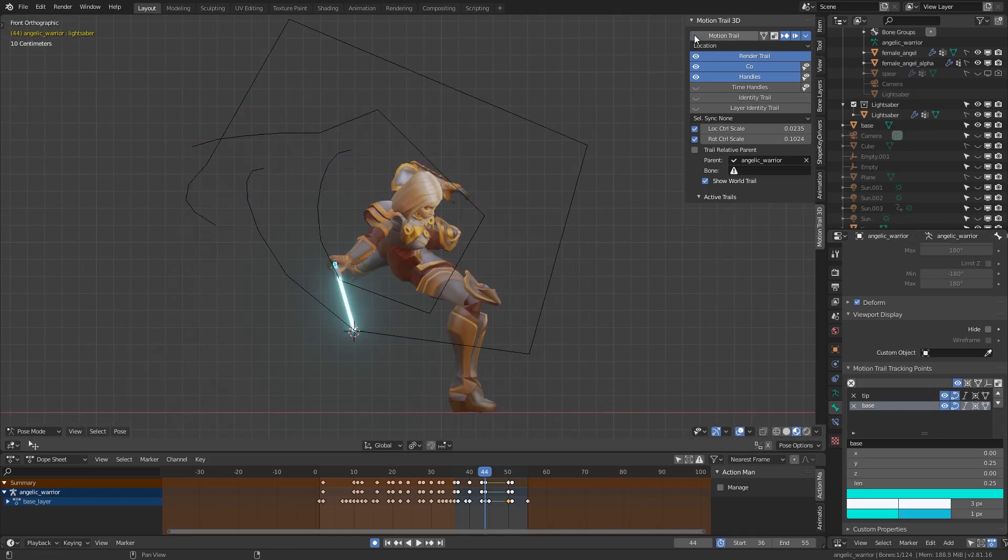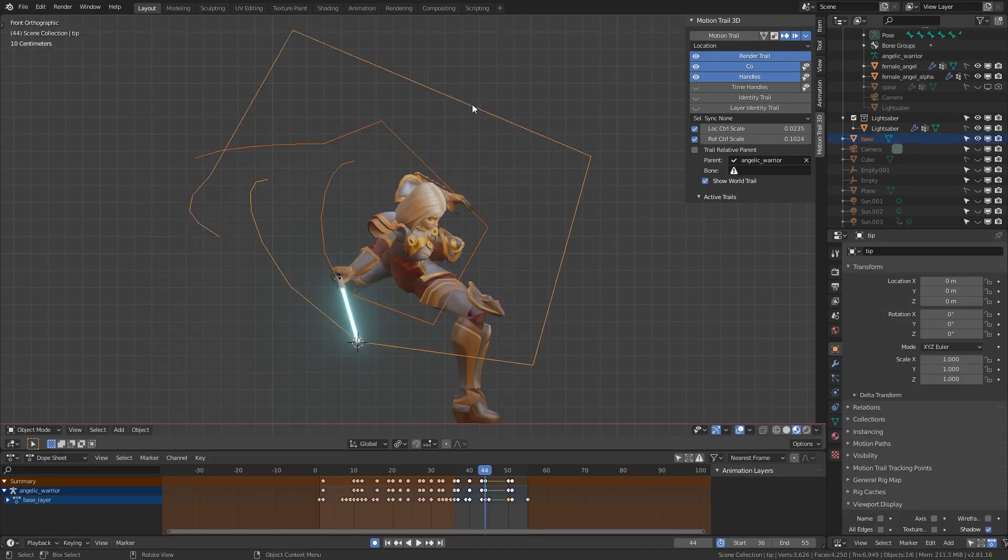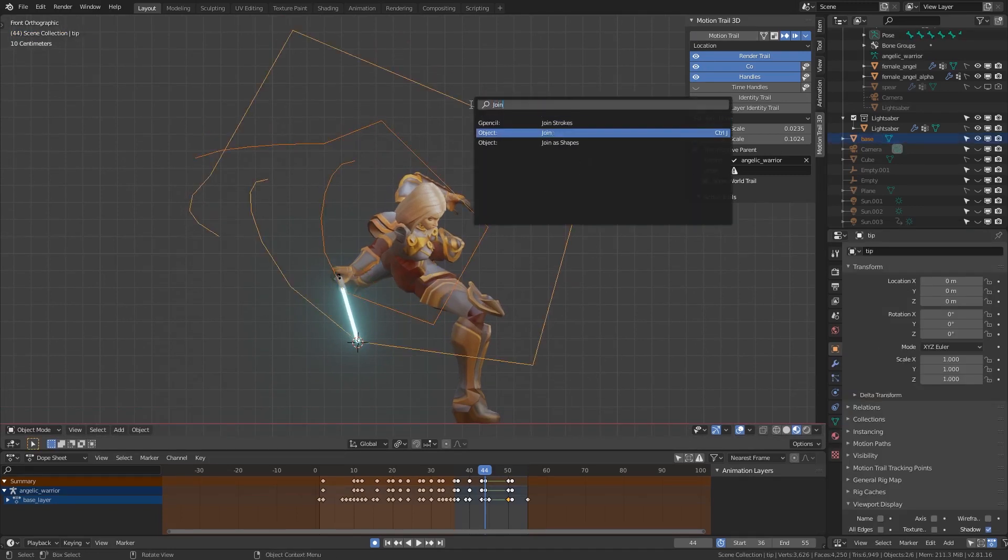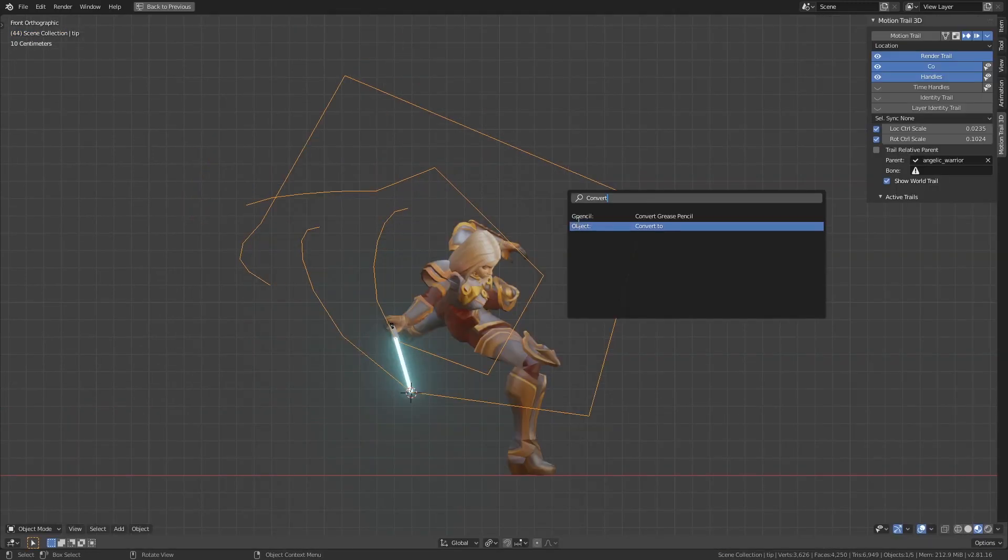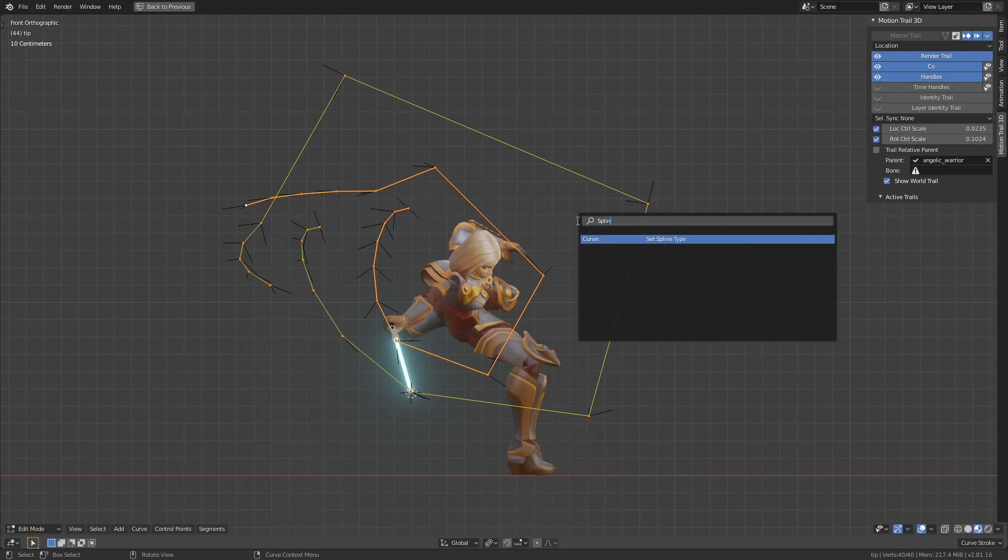Now both meshes have a vertex per frame. Join the two meshes, then smooth it out by converting to curves.